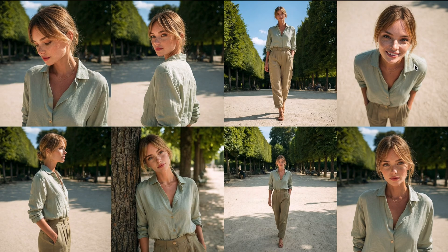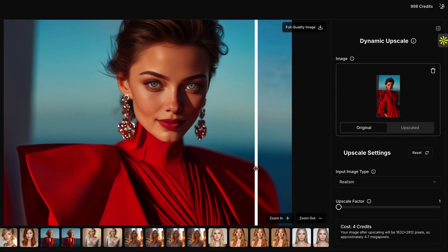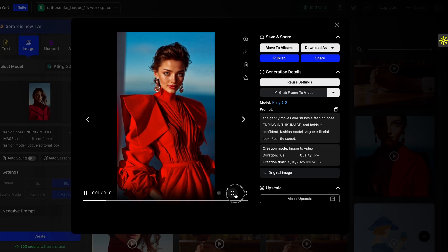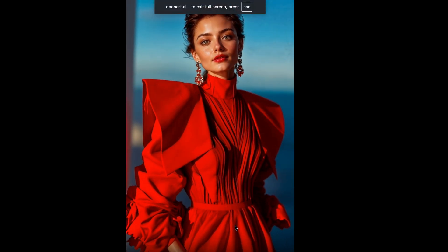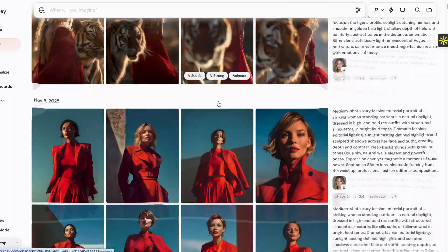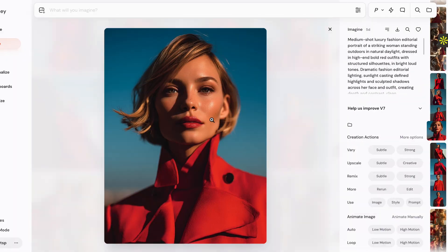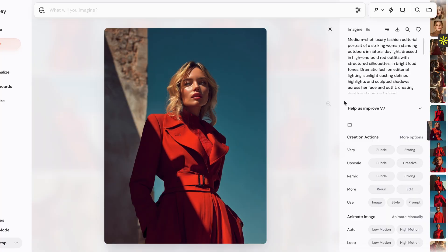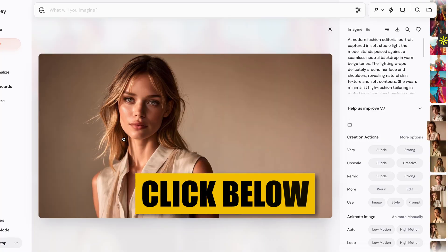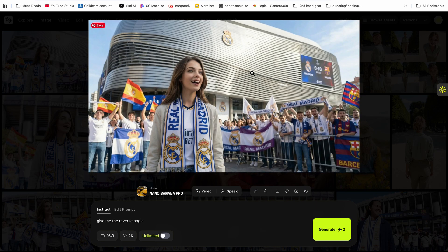If you want to learn about AI avatars and how to get the best out of creating content with AI avatars, I have a course called AI Avatar Creator Lab that gives you everything you need to create absolutely amazing content using AI avatars that look realistic.